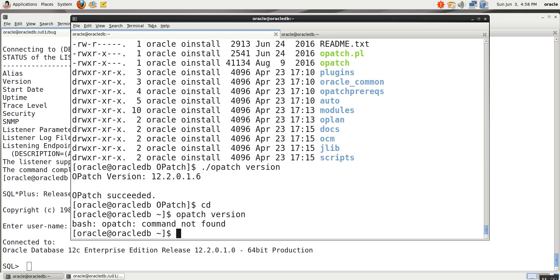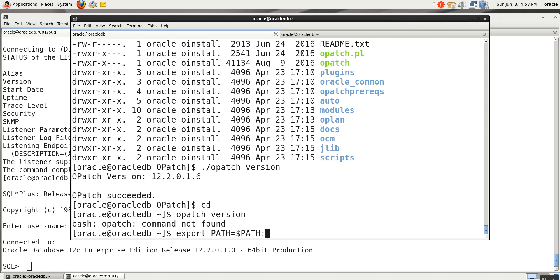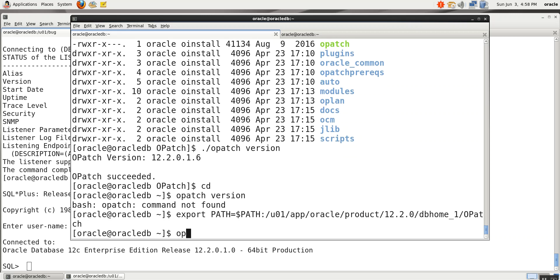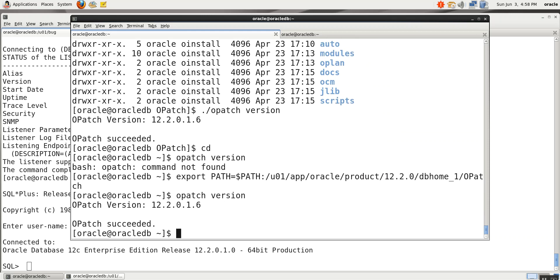For this, what you need to do is set the path. Export PATH equal to dollar PATH colon dollar ORACLE_HOME slash opatch. Now if you try opatch version, it should work — correct, it is fine now.